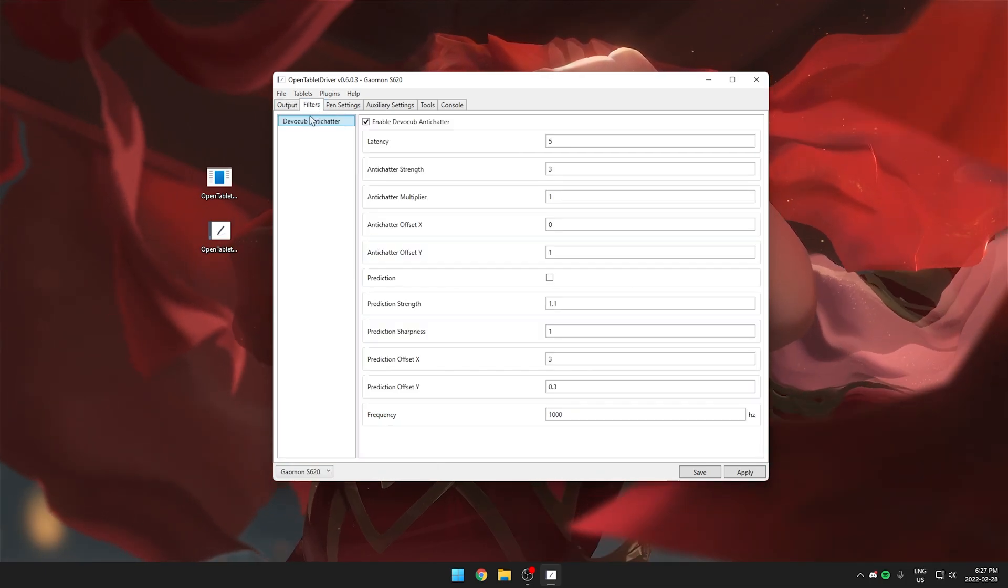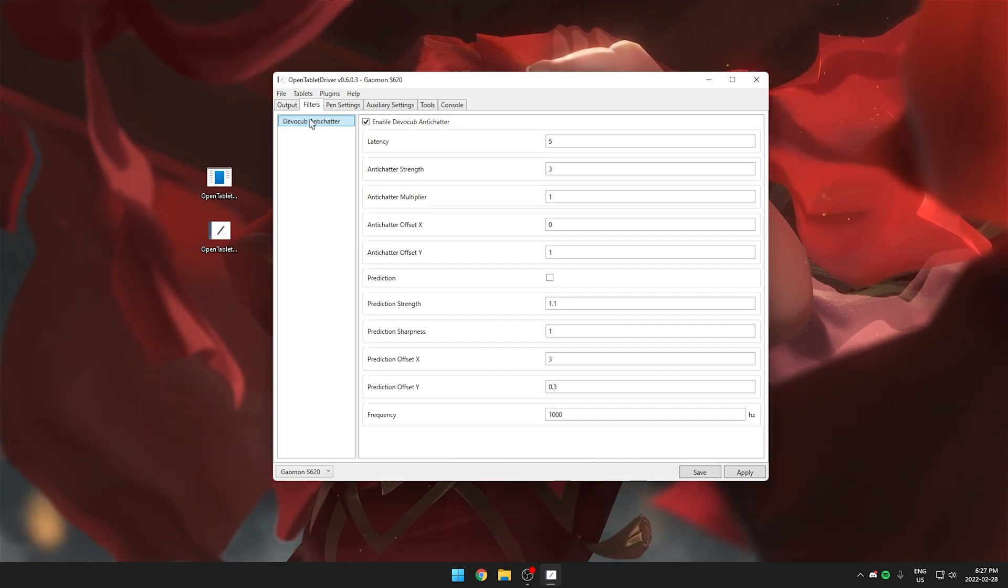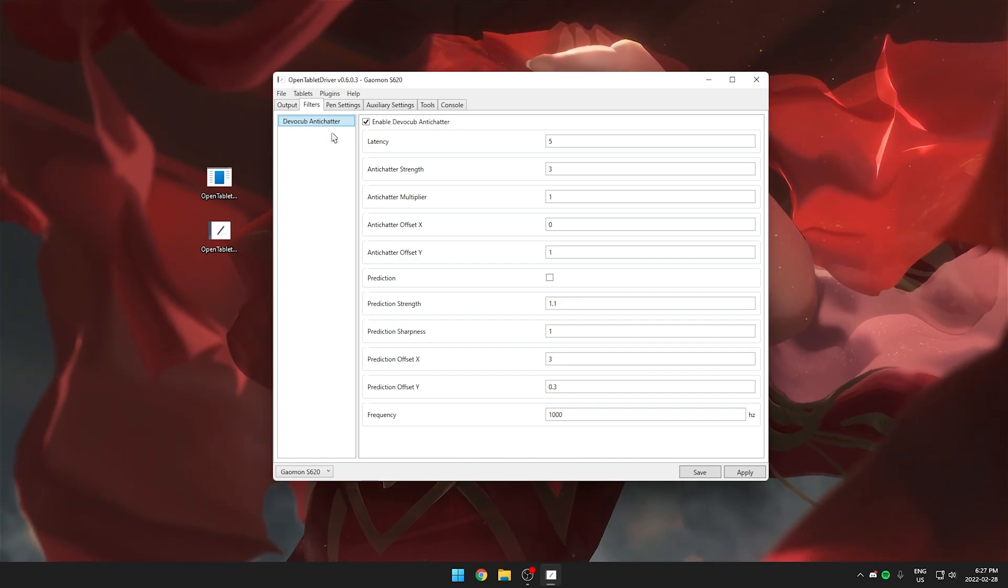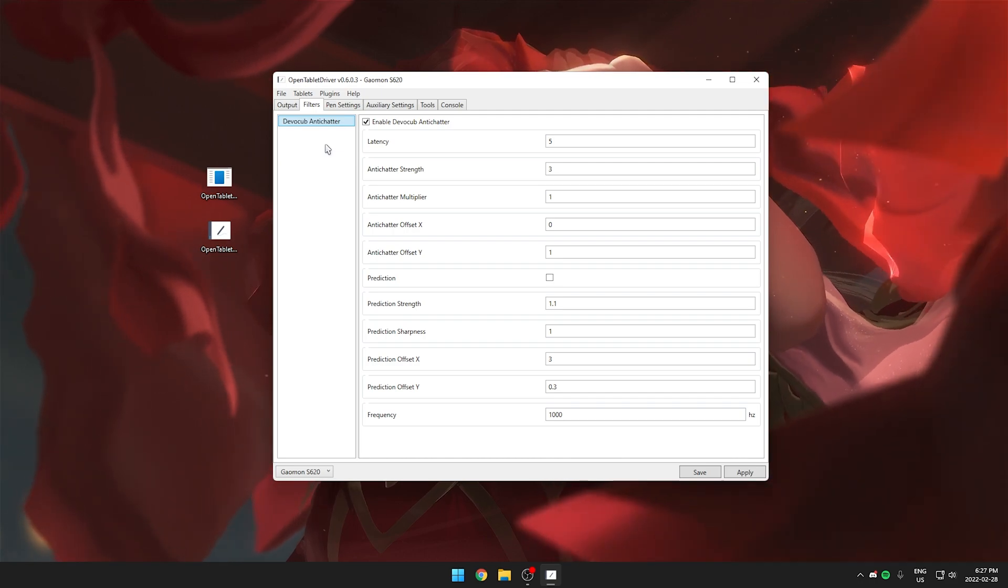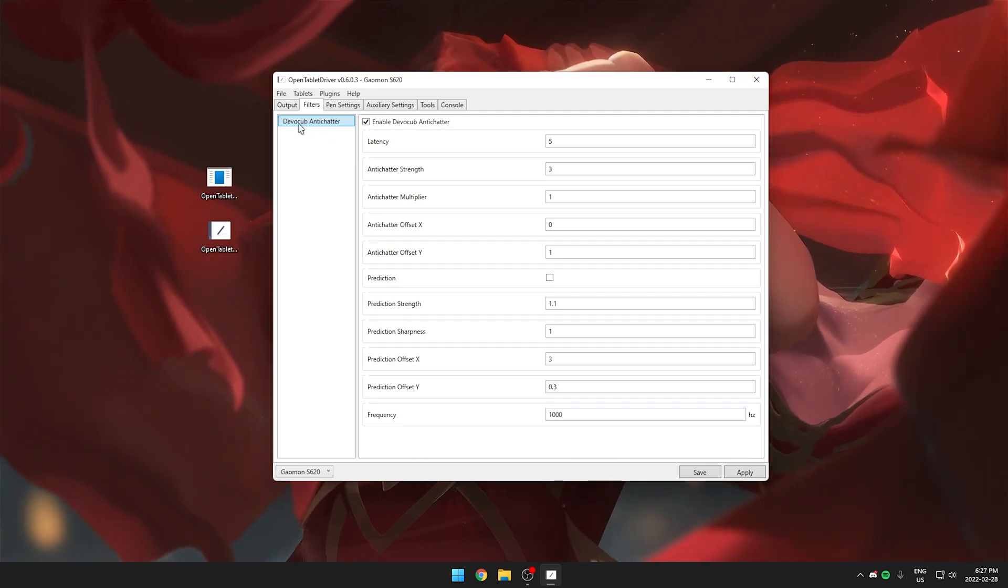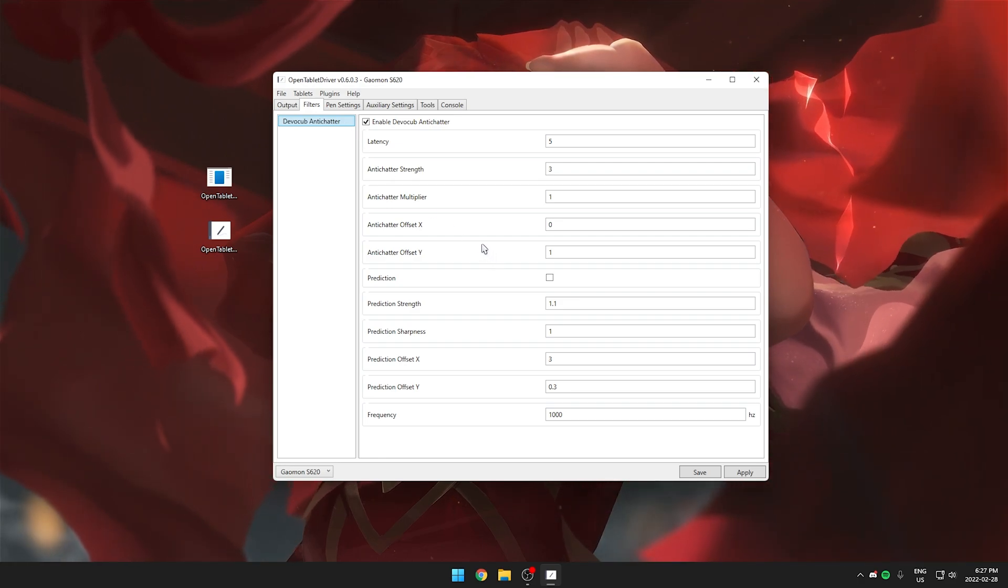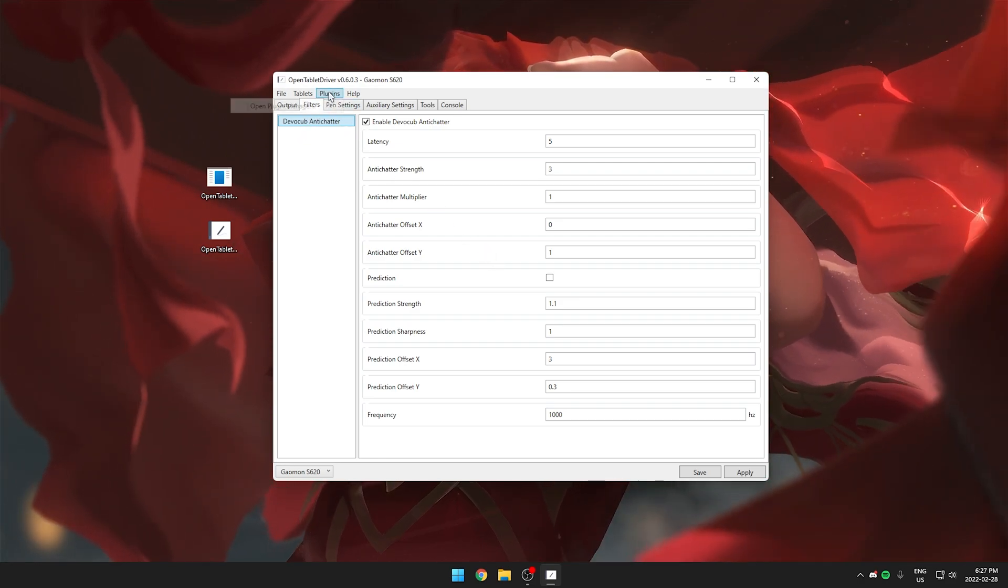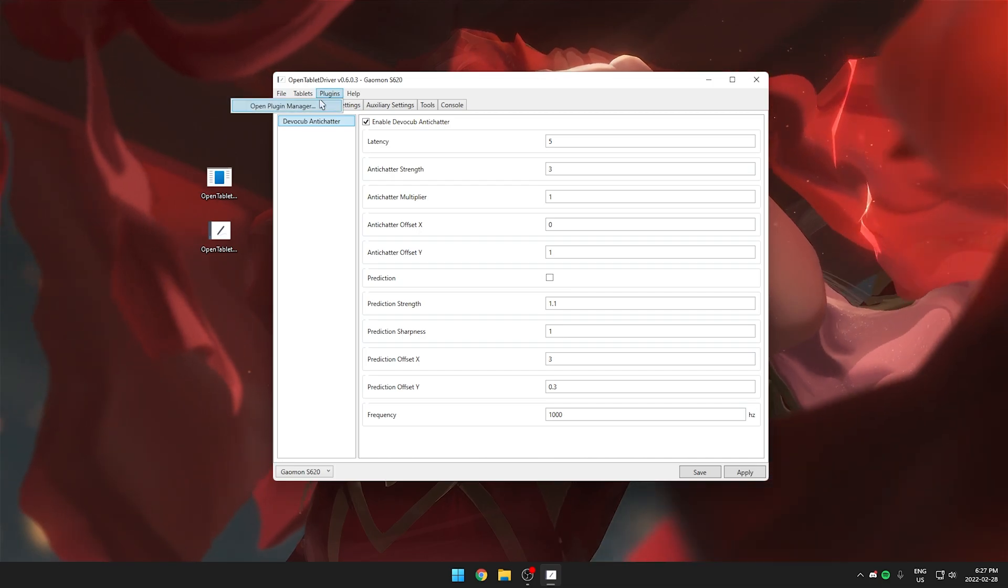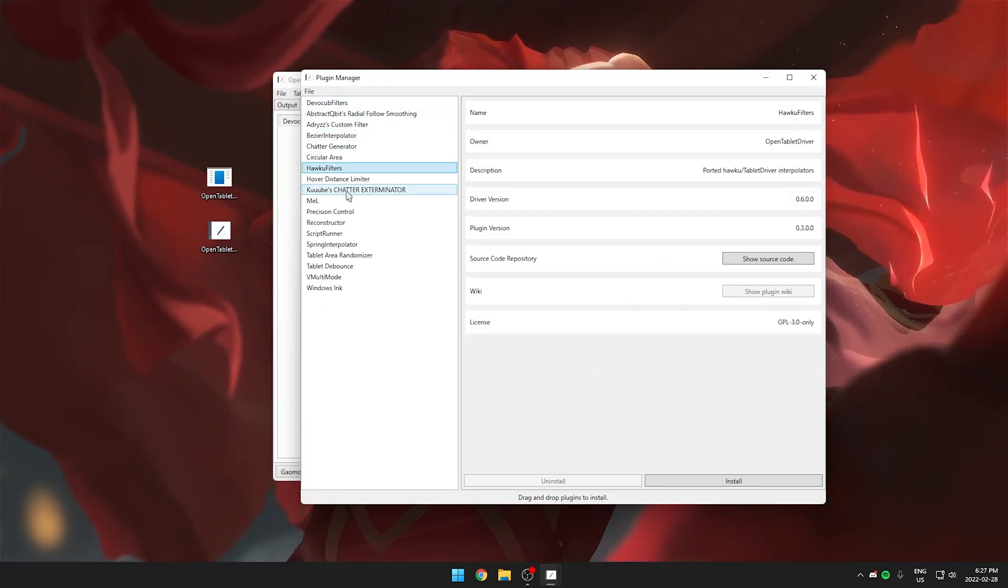Next up is the filters tab. This is why this program is so powerful because you can download different filters for your tablet. All filters have different purposes but the one I have is the DevoCub anti-chatter which basically reduces the shake in my pen. If you want to download different filters and see all the ones available you can click on plugins open plugin manager and you can see all the ones here.